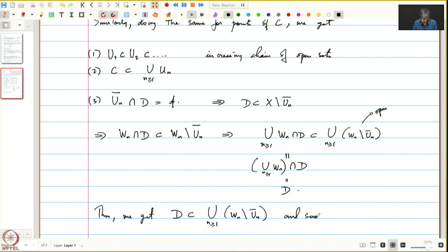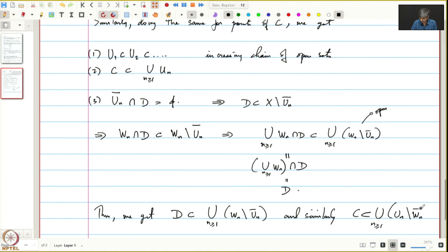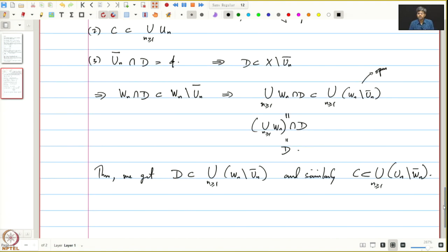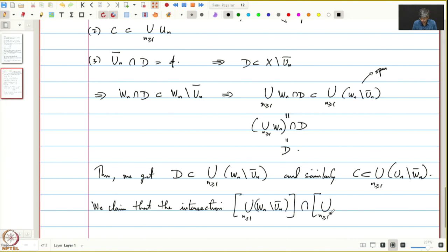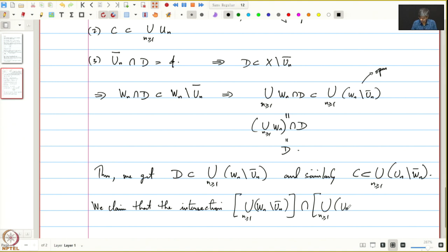Similarly, C will be contained in the union of U_n minus the closure of W_n. These are the required open subsets. We claim that their intersection is empty.